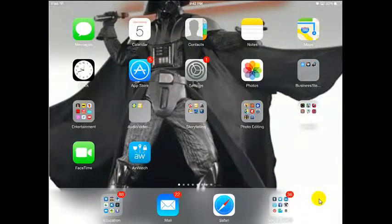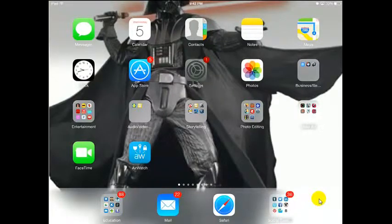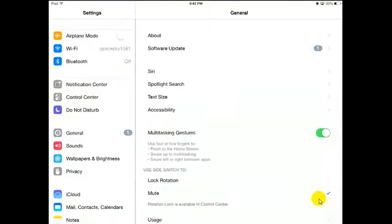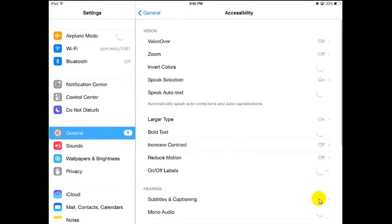Today what I'm going to show you is a great little built-in tool on the iPad called Speak Selection. This will allow you to highlight something and have it read to you on your iPad. I'm going to go to my Settings, click on General up to the left, and look under Accessibility. Under Accessibility, look for the one called Speak Selection.